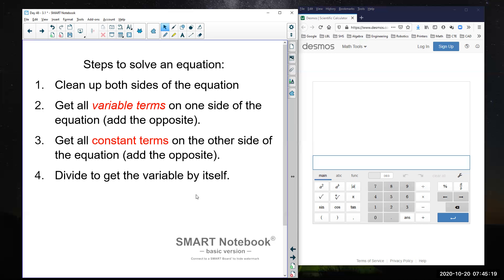To move things from one side to the other, we use the process of adding the opposite. For example, if I have a positive four on the left side and I want to get rid of it, I add negative four — or subtract four — from both sides. The last step is: if there's a coefficient, a number in front of the variable, we divide to get rid of it. Sometimes that means dividing by a fraction or an integer; sometimes the variable is already by itself.